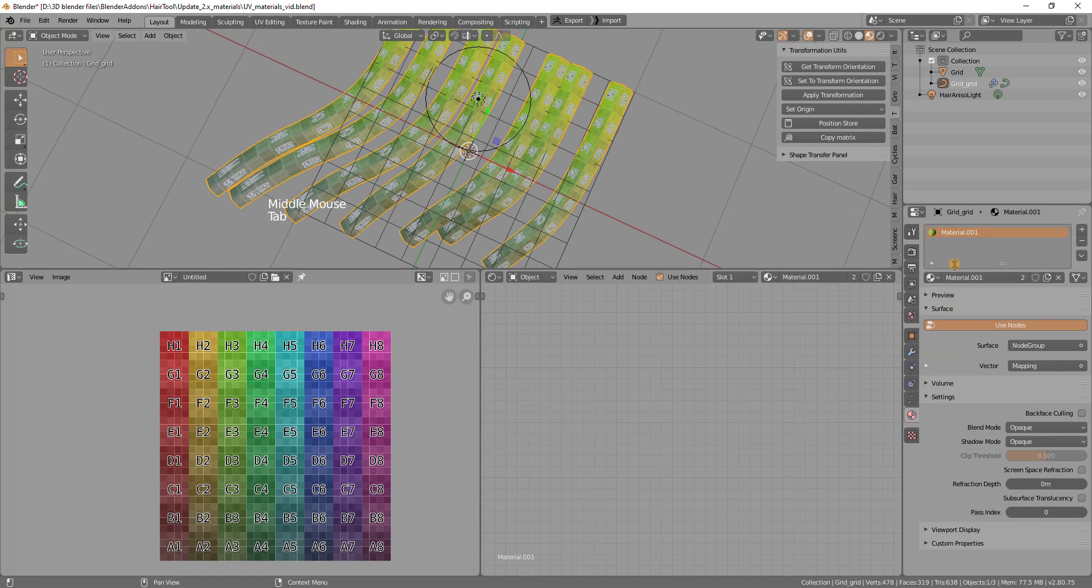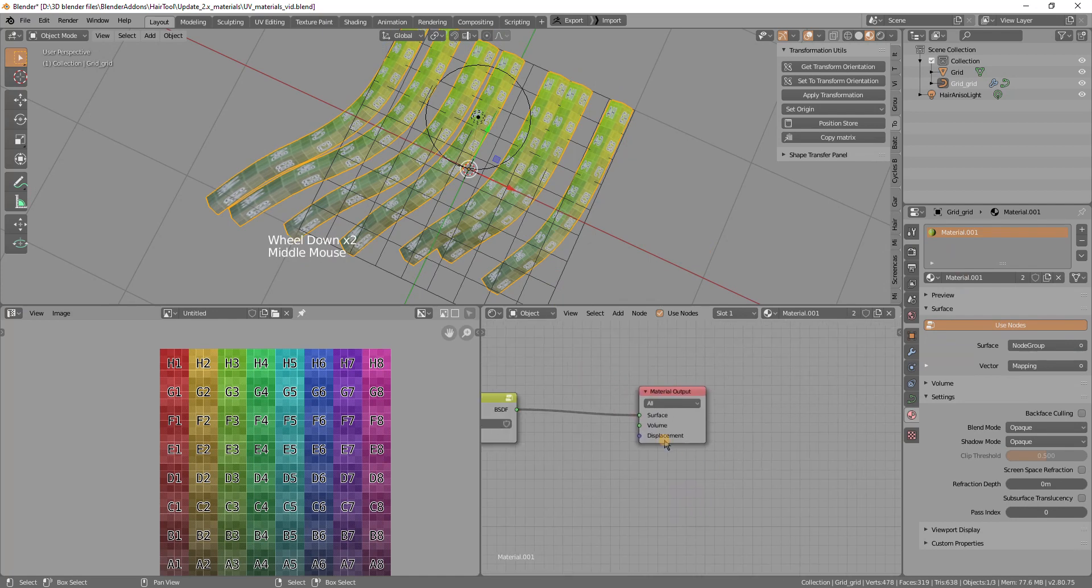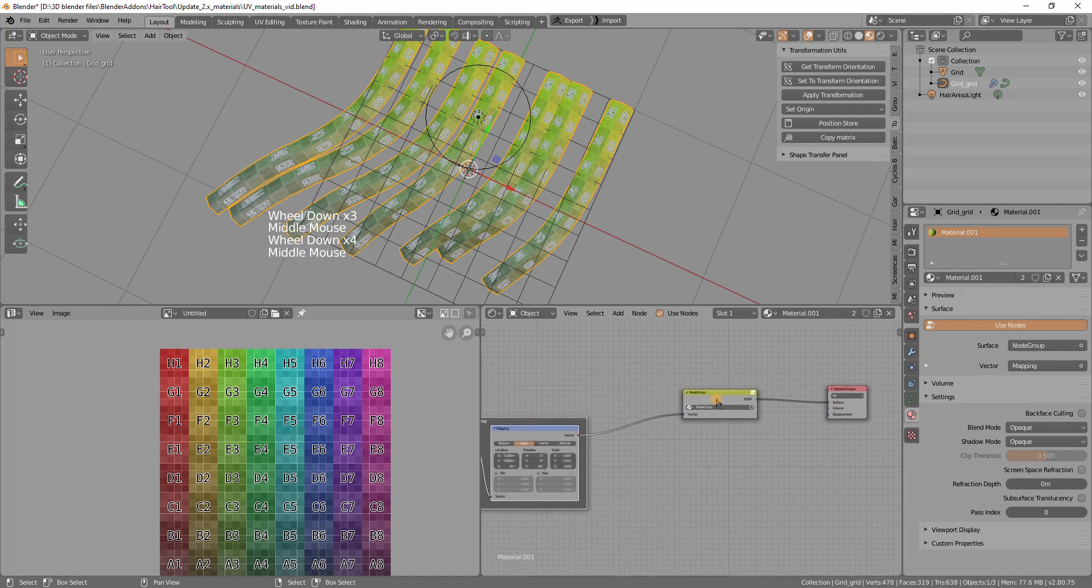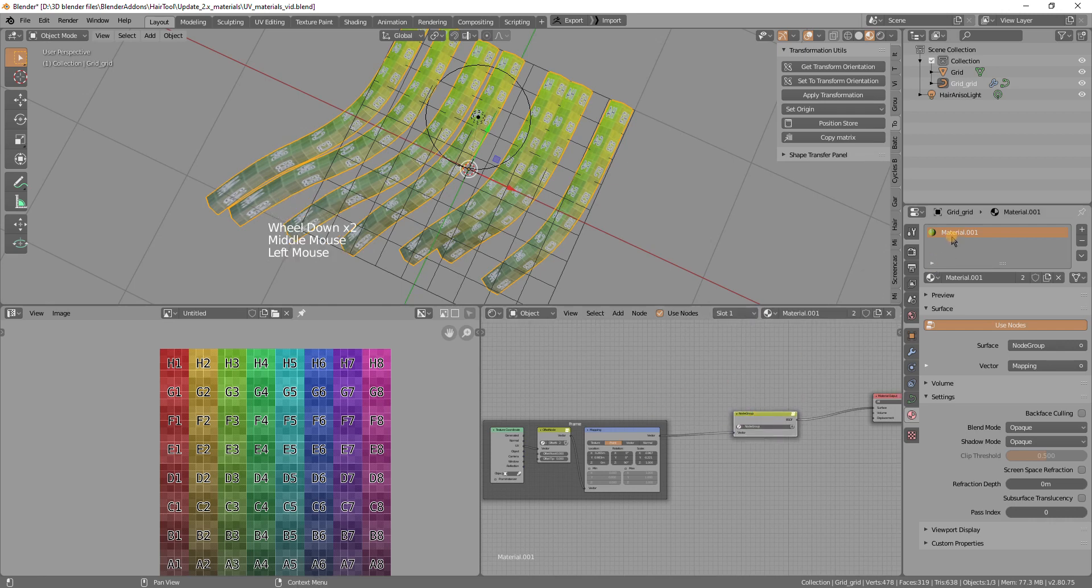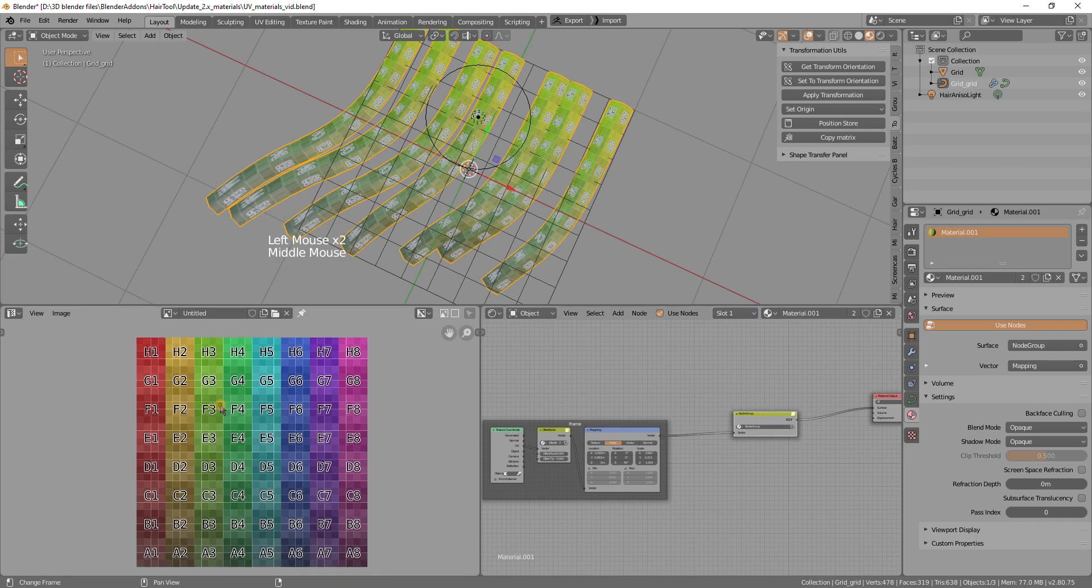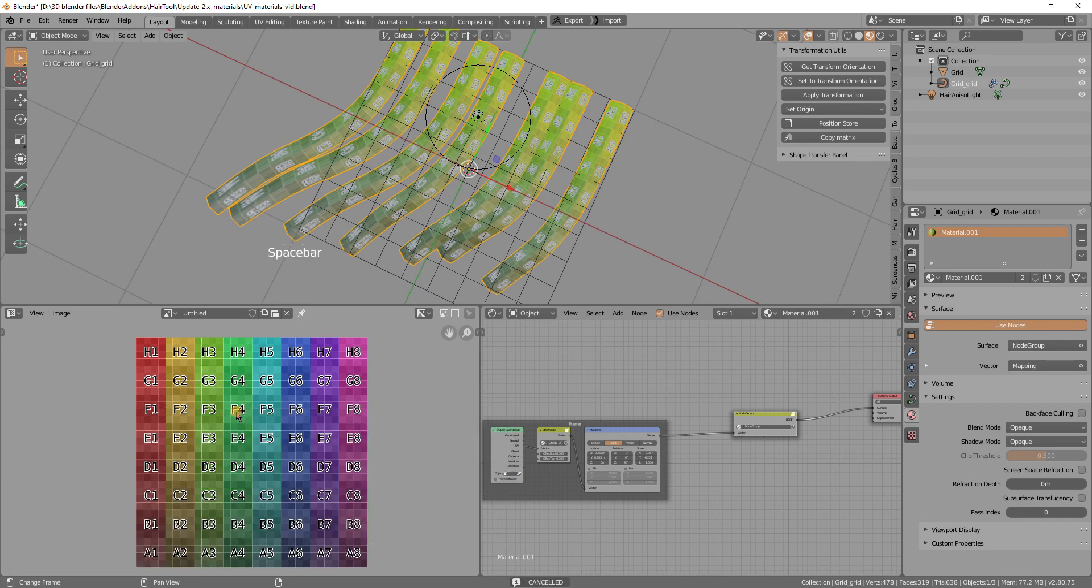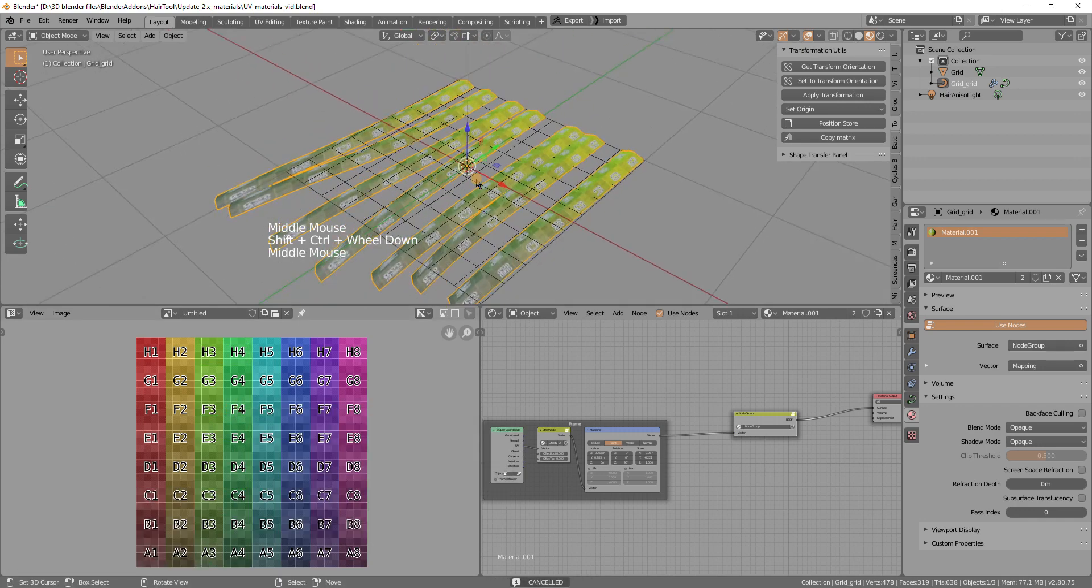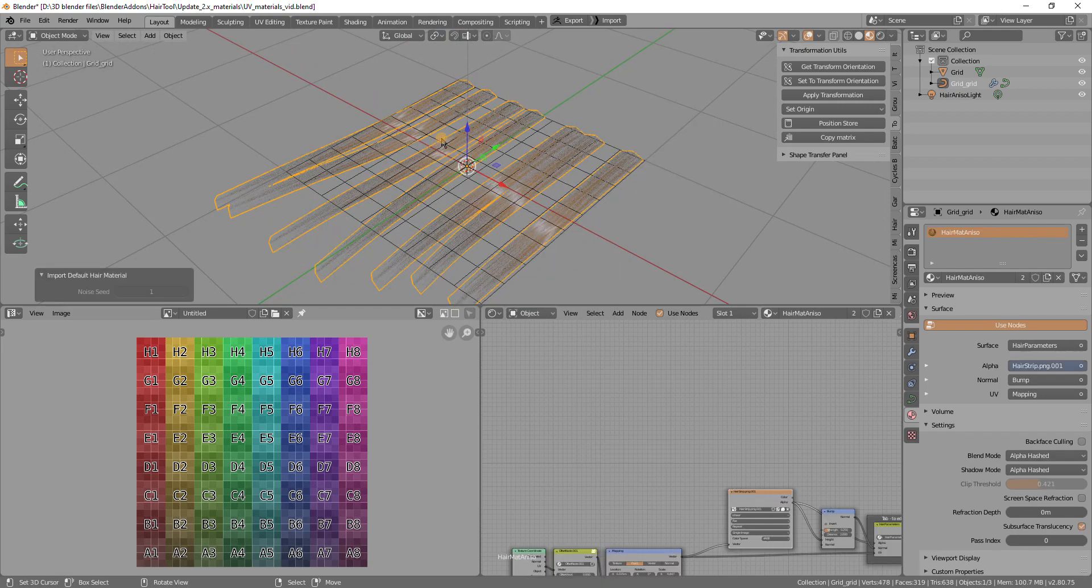Also the addon comes with one built in default hair material. So this is the material I created manually. We have one slot because there was one UV box painted the last time. But I can use the hair tool material. So for that I can use control shift H and import the default material.